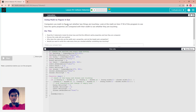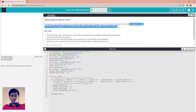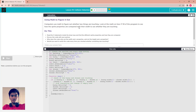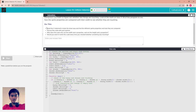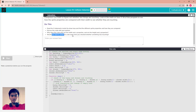The computer uses math to figure out whether two things are touching. Look at lines 17 and 18 of the program to see how two sprites' properties are compared with their width to see whether they are touching. Read the statement inside the draw loop and find the difference by property and how they are compared. Discuss the code with a partner: why does the code only use X and width properties and not height and Y properties?